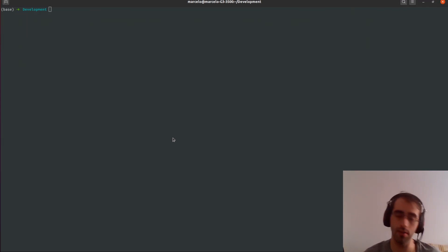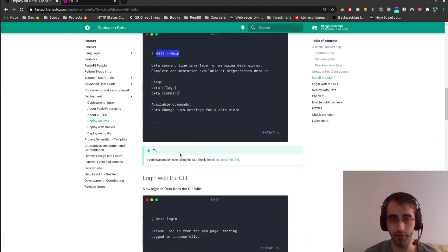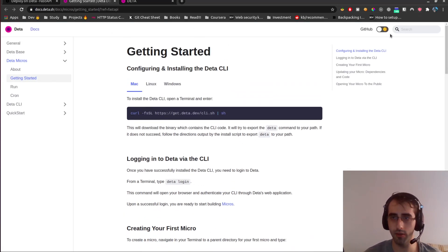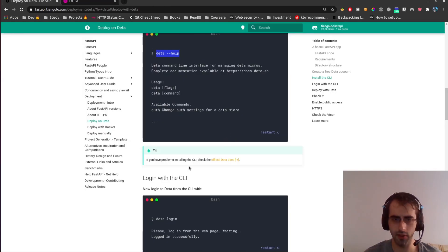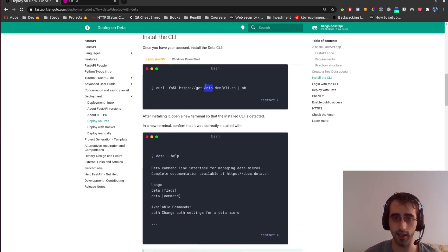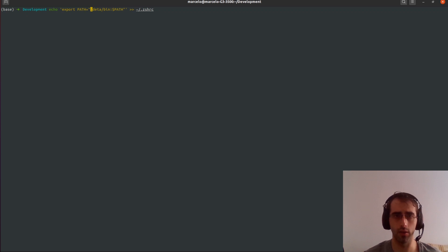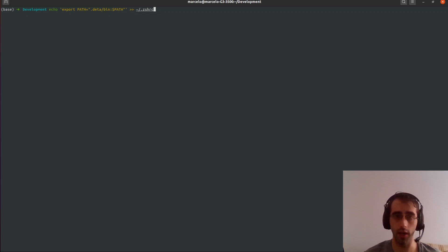Now we install the Deta CLI — it's just one command. It finished installing. Deta is installed and it's on the path. If you have a problem installing the CLI, check the documentation. If your path is not being recognized, you just need to export it to your rc file — I use zsh, but for bash it's the analogous command with '.bashrc'.